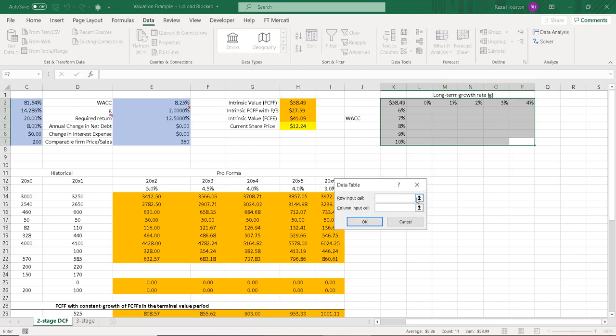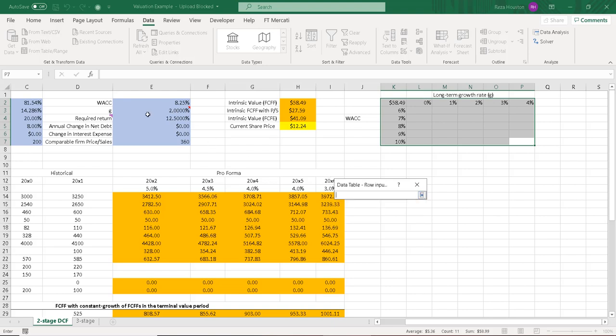And my row input cell is just going to be the cell, or rather the range that we have for 0 to 4%. That's our long-term growth rate, and that's right here. I've assumed it is 2% in the model.